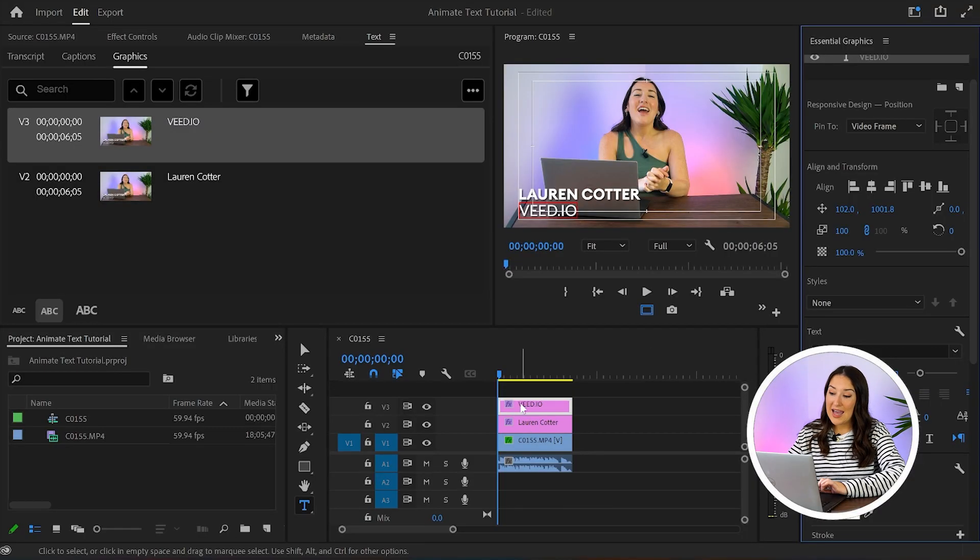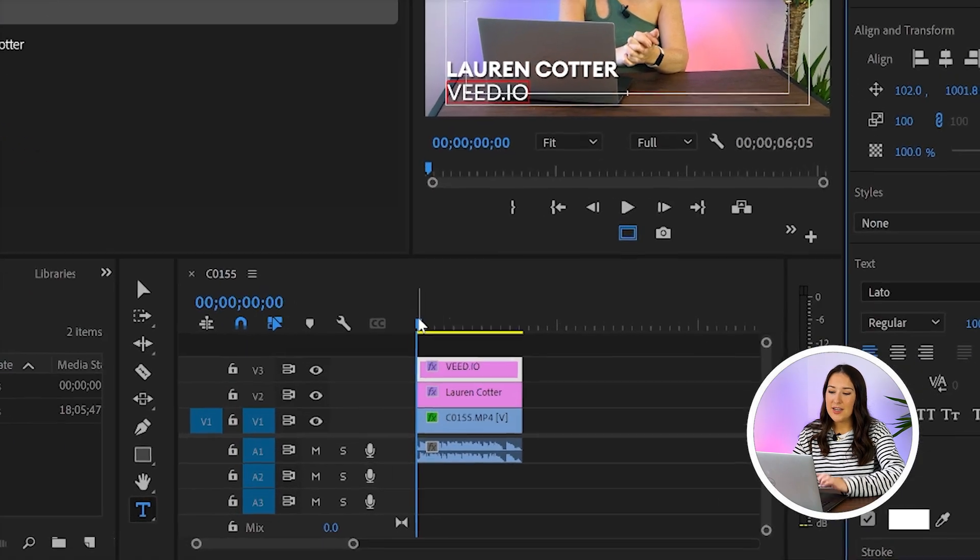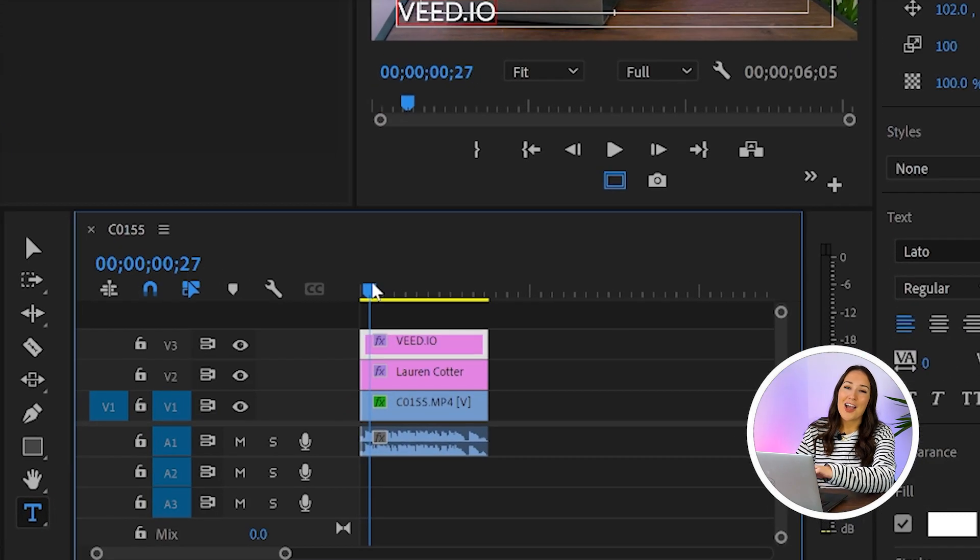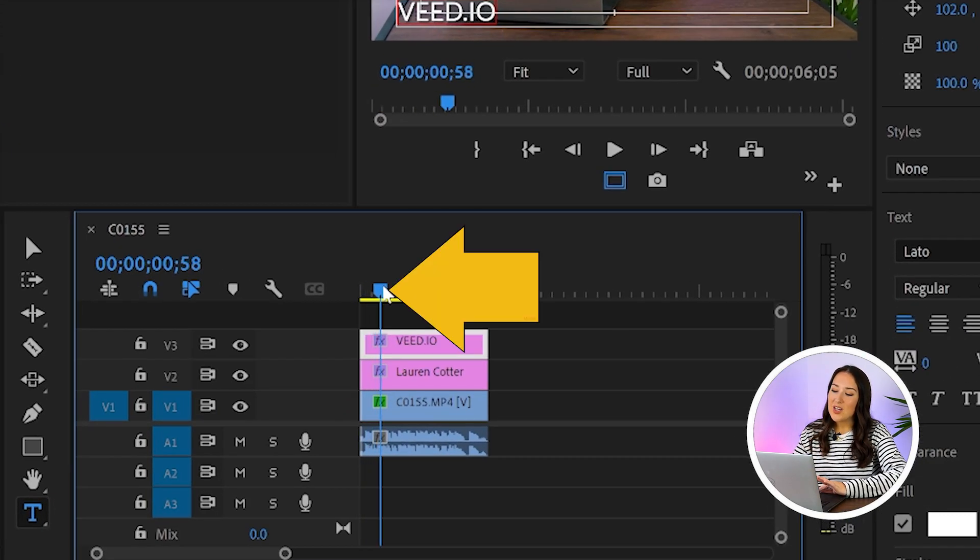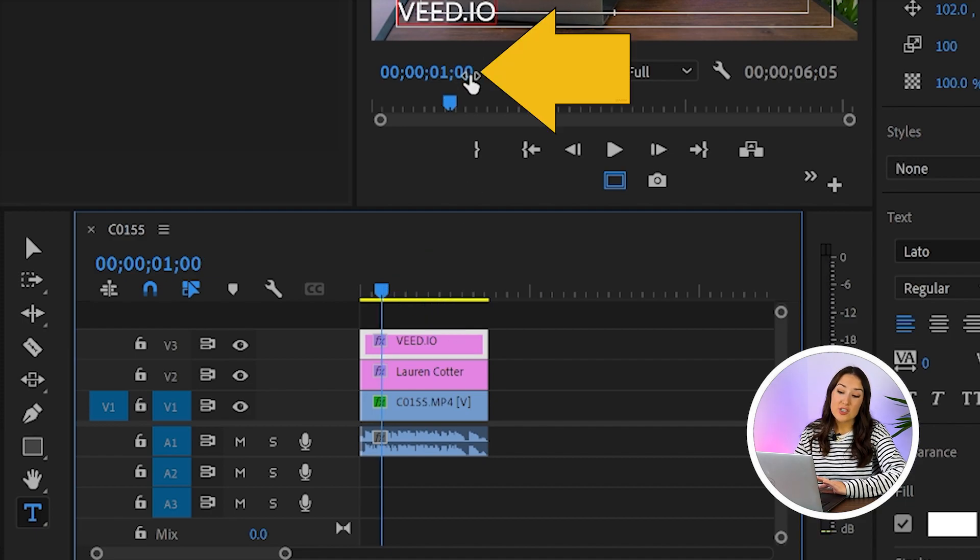Now we're ready to animate our text. So we're going to move our playhead in the timeline. Just FYI, this is a playhead in case you weren't sure. And we want that to be on the one second mark. And you can see that there's a timestamp here where it says one second.